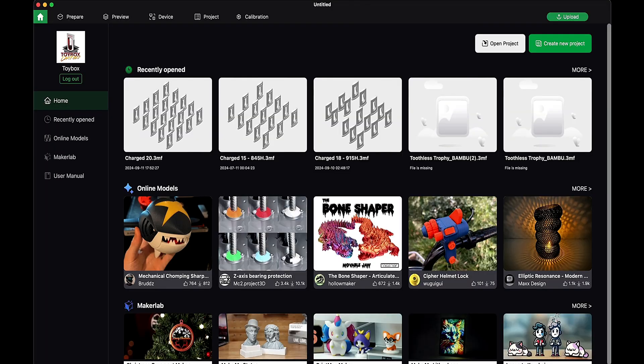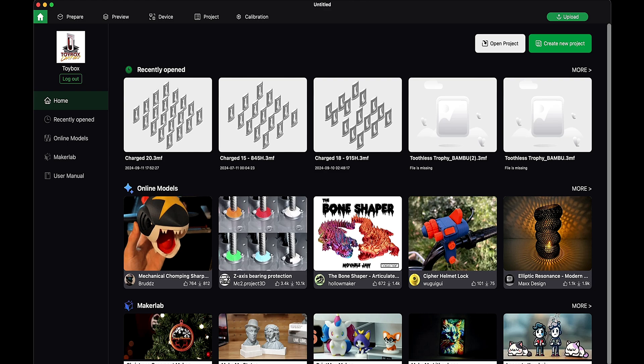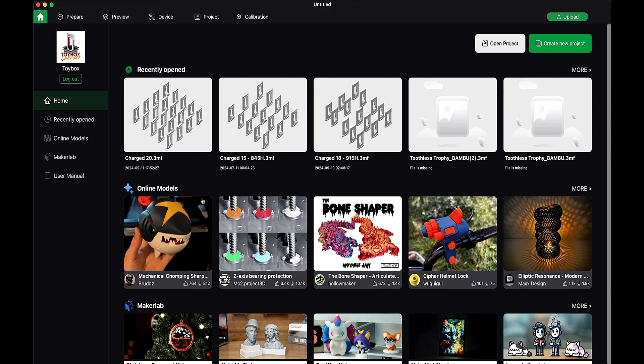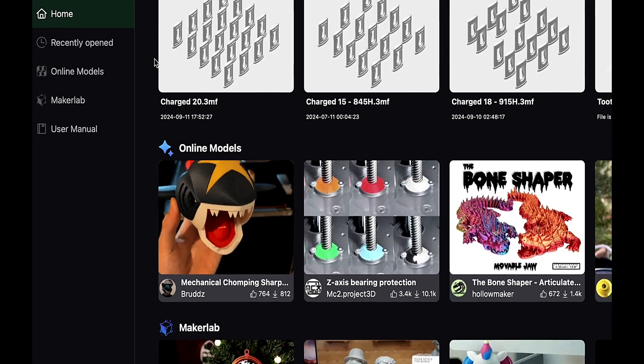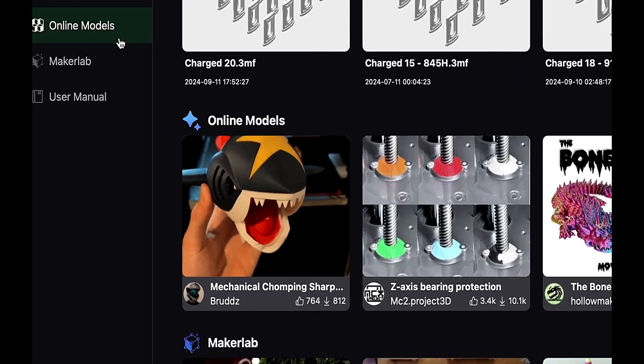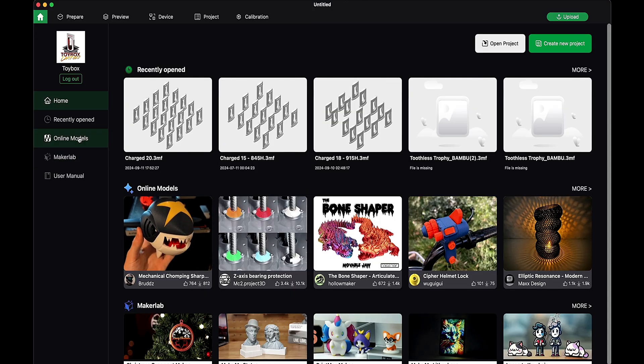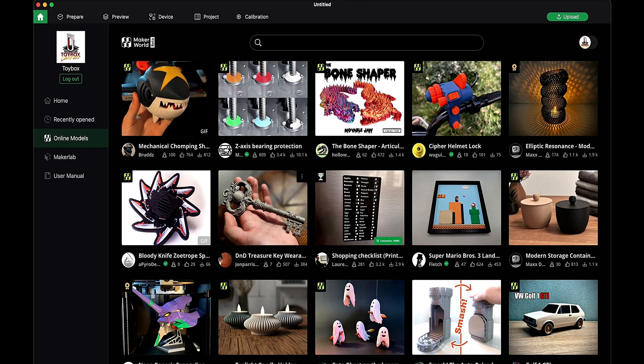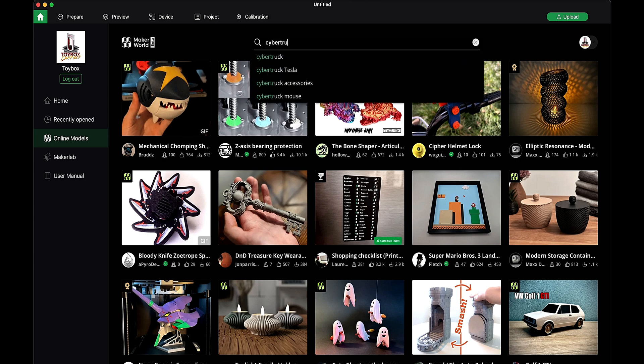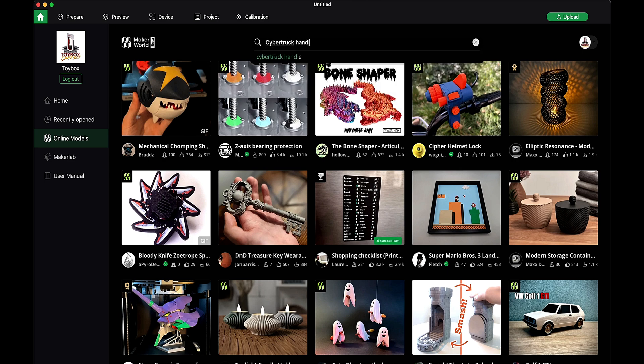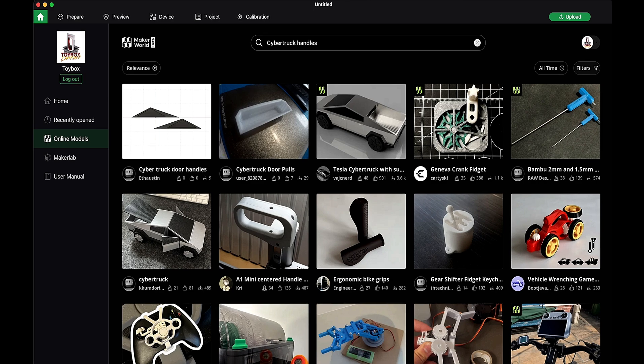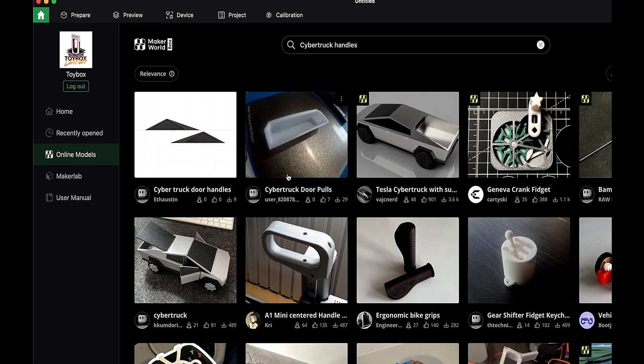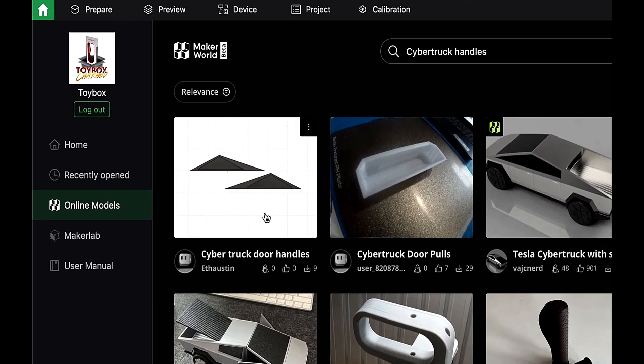Now, let's head over to Bamboo Labs and their marketplace and see if we could find anything. Oh my, this is adorable. I think I need it in my life. Anyways, let's search for Cybertruck handles. And actually, these very first ones look absolutely perfect.